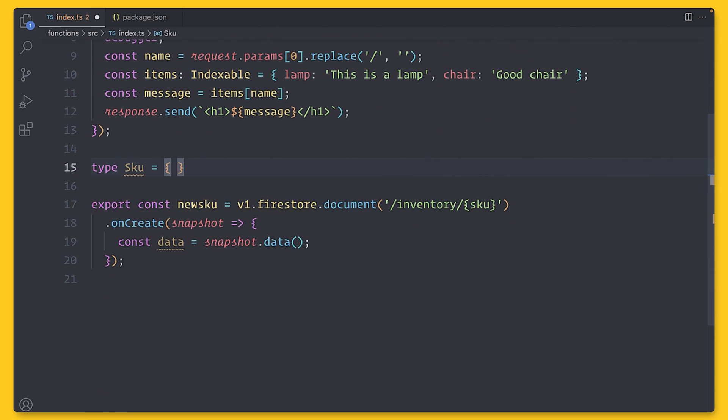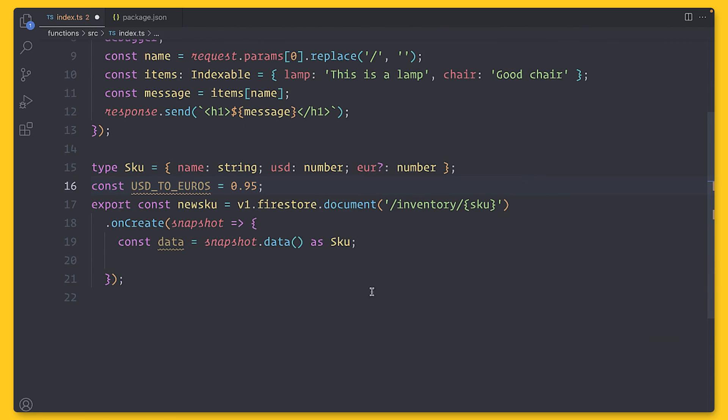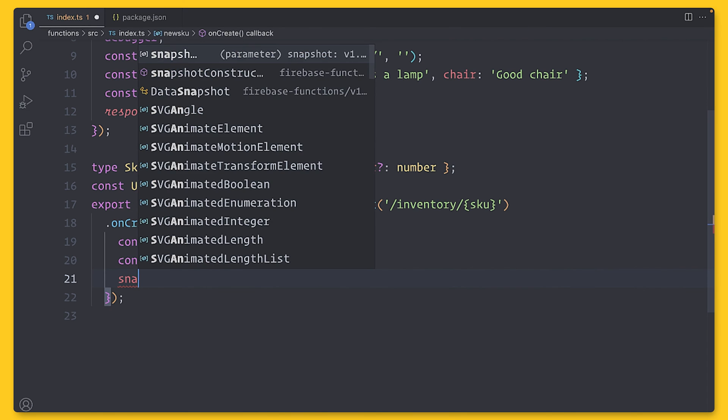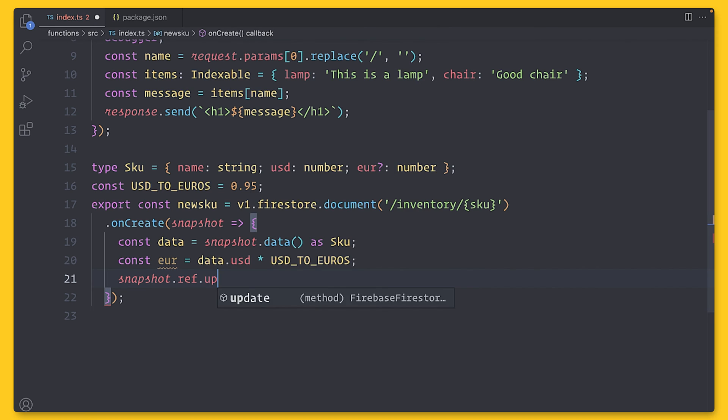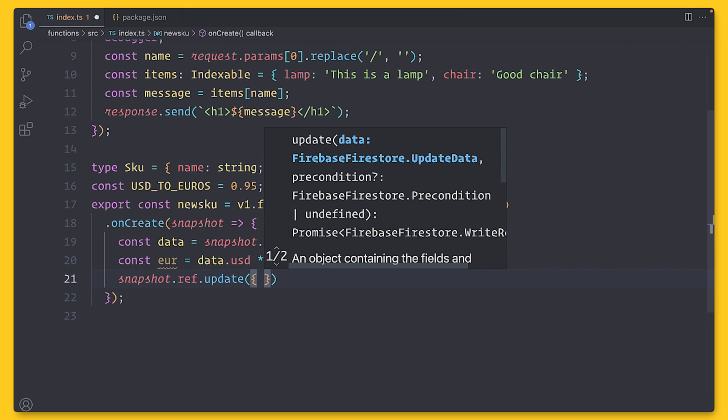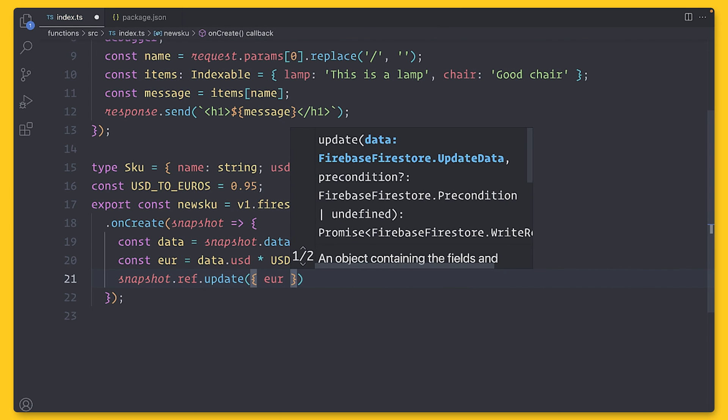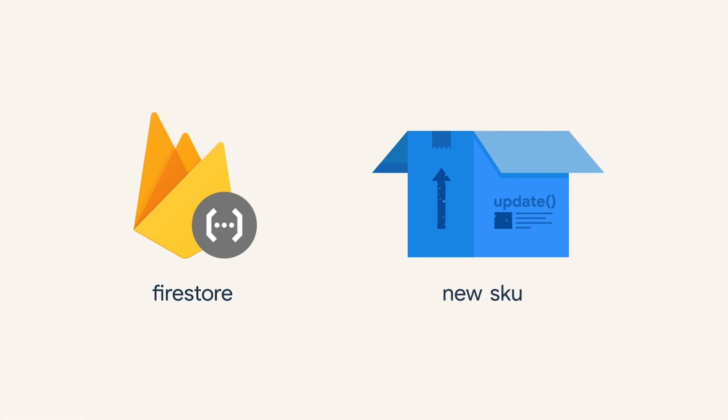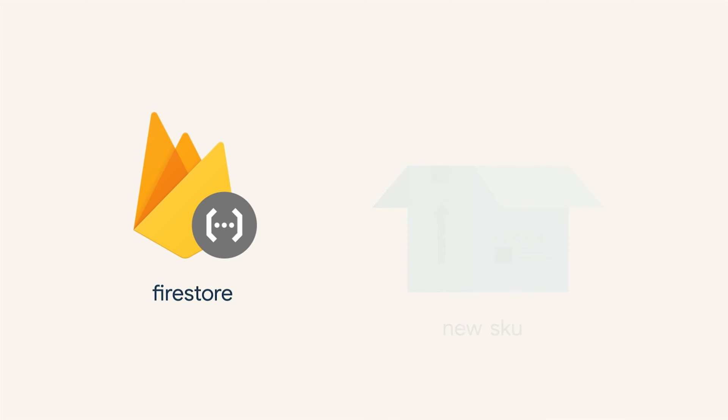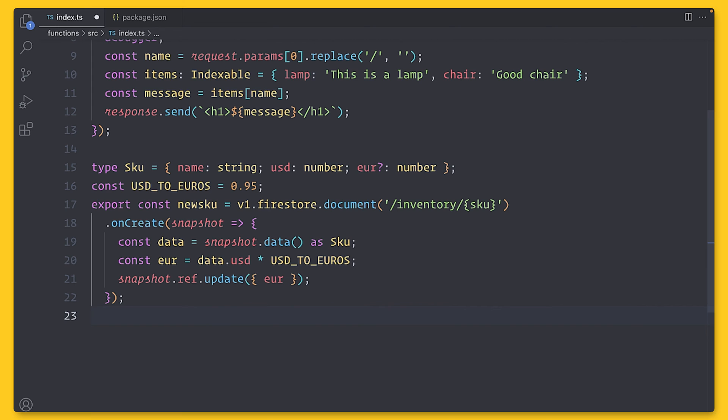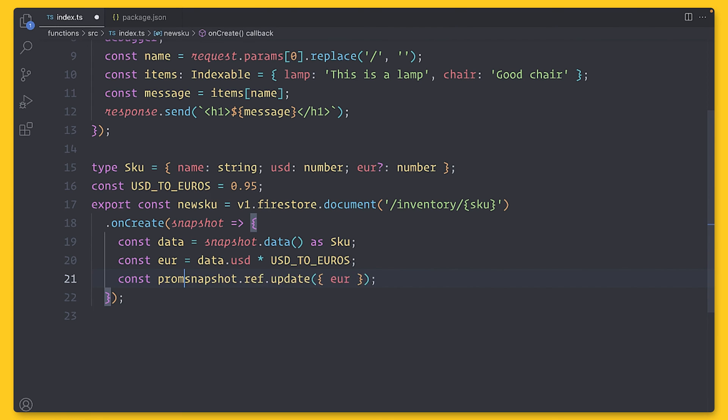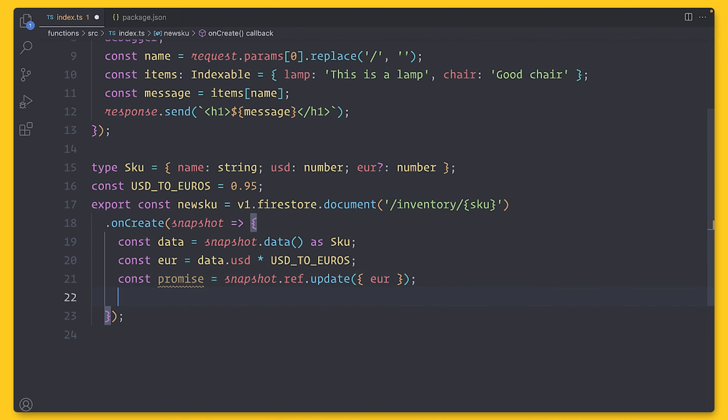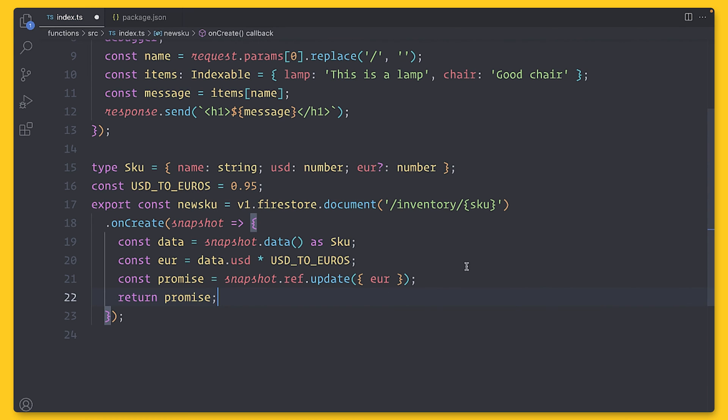Within the function callback, we are provided with an argument of the document snapshot. And this snapshot contains the data and other important metadata about the document. So using the snapshot, we can get the data and then convert it to euros. But how do we update the existing document? Well, the snapshot contains a reference to the document, which has methods for updating it. But there's a problem with this code. The update is asynchronous. If the function shuts down before the operation completes, the new data will never be saved. We need to let Cloud Functions know that our code has completed. So that's why with background triggers, you always need to return a promise from the function. A promise is a way of representing an asynchronous operation. It allows you to know when the operation has completed or aired out. So many functions within the Firebase SDK return promises, which makes it easy to integrate into Cloud Functions.